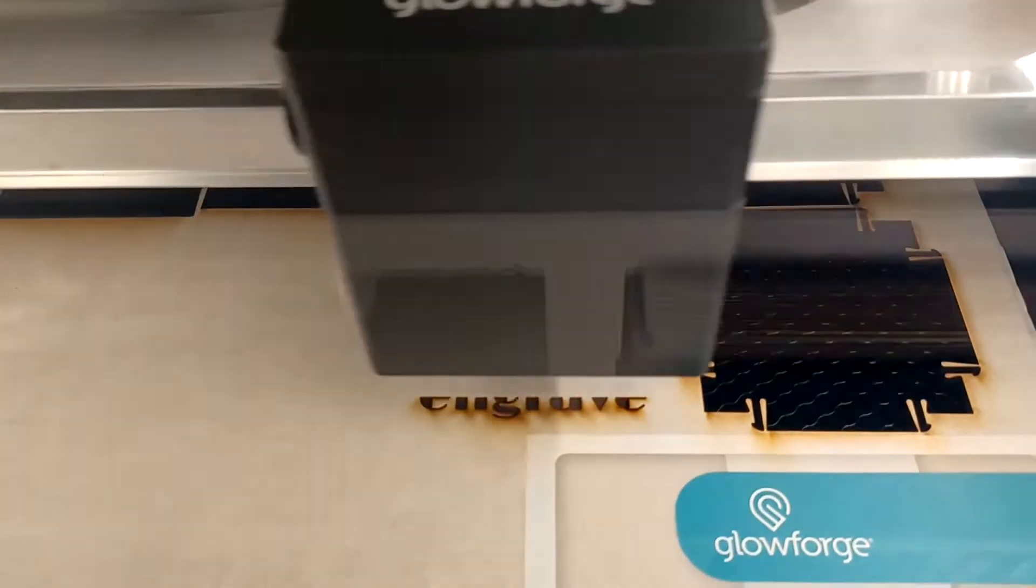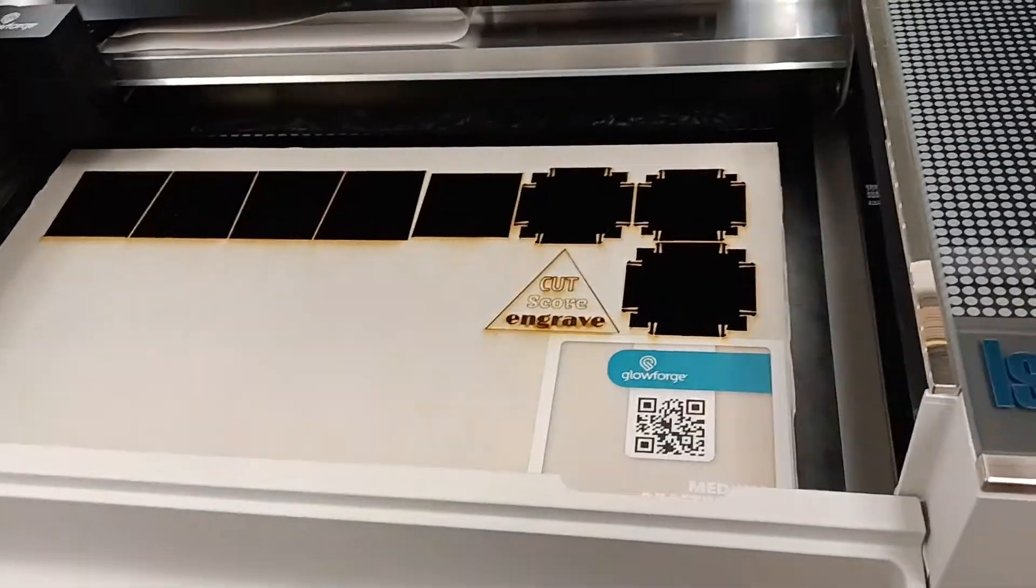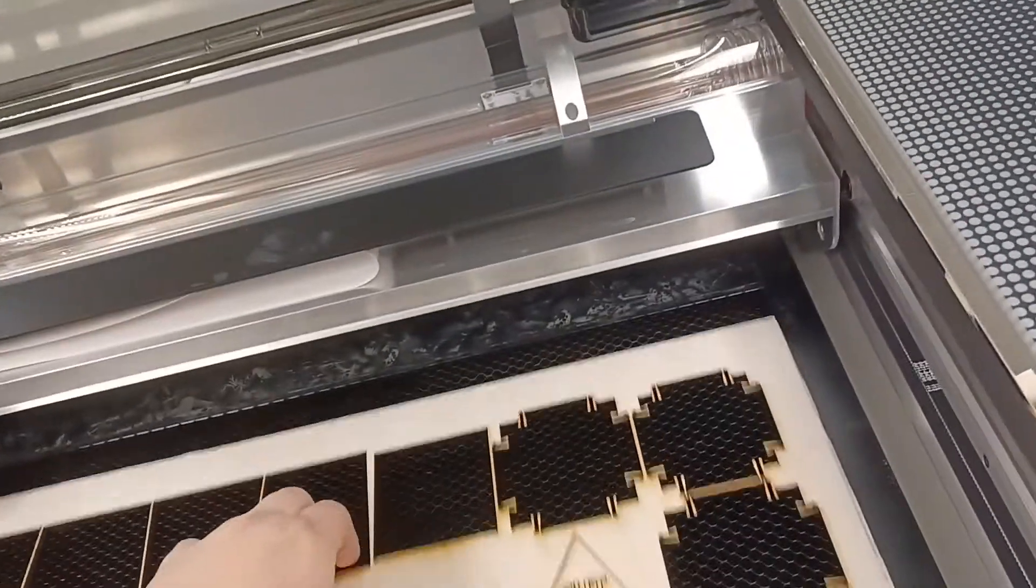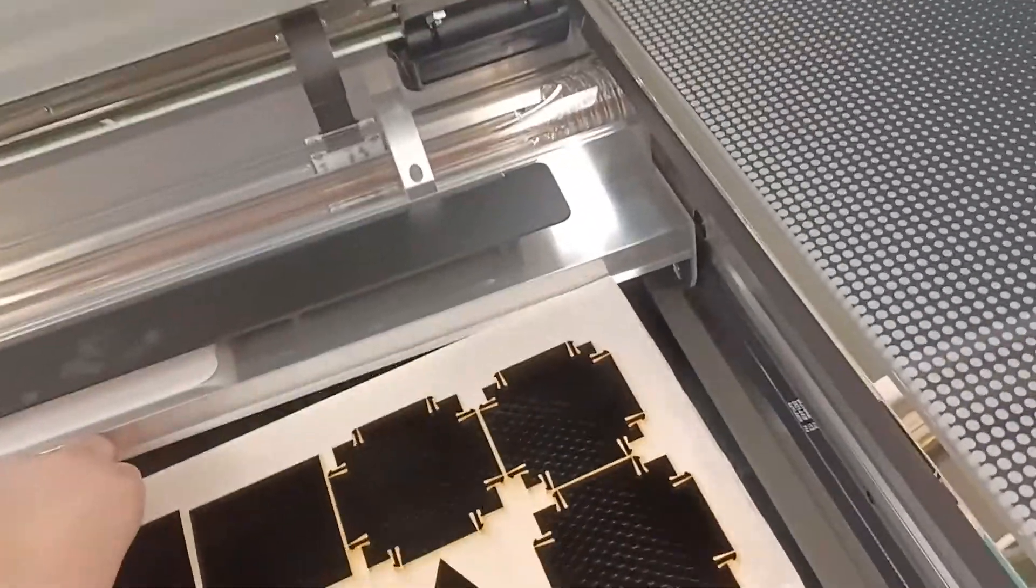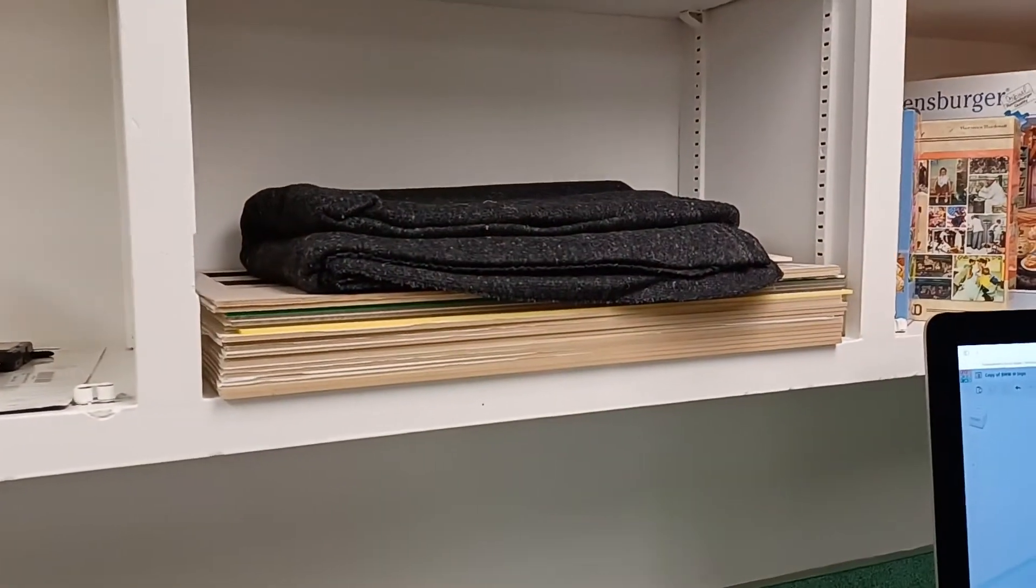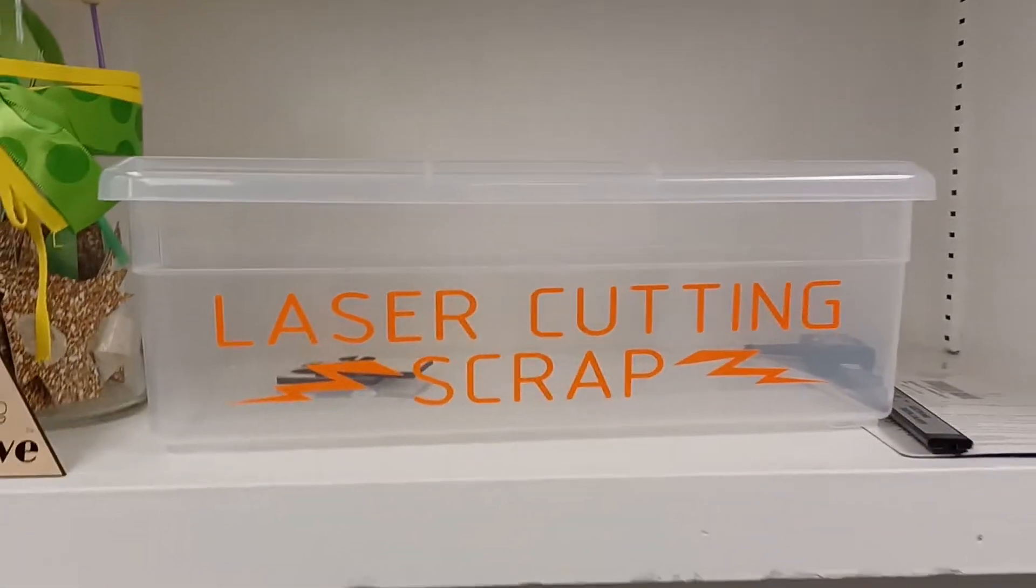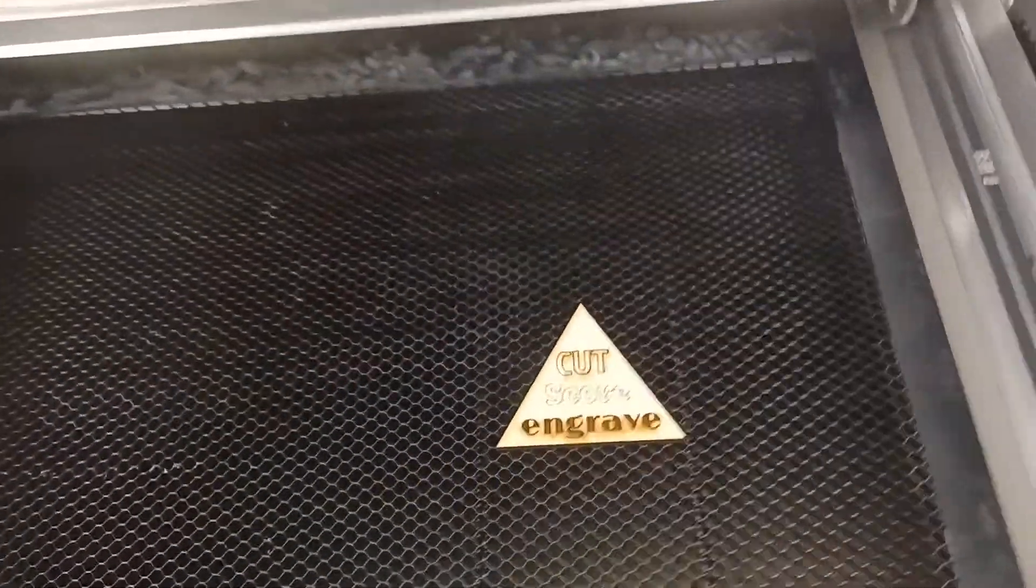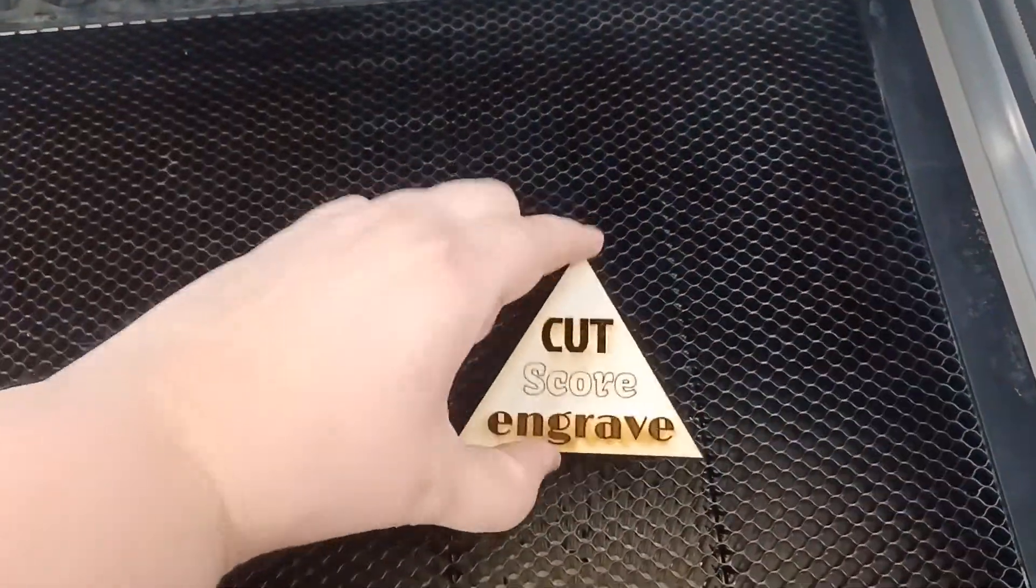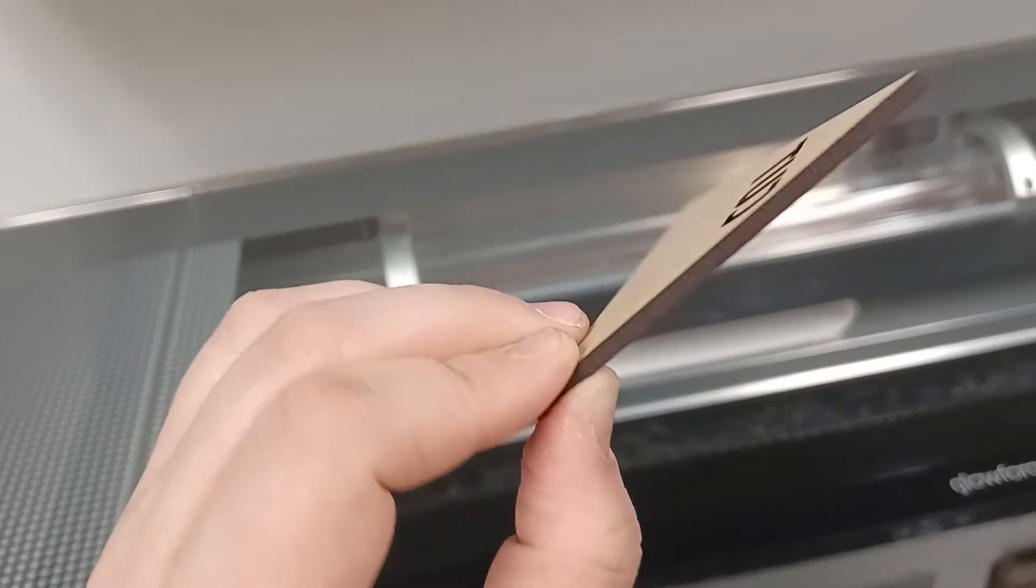Make sure you wait for the Glowforge to cool down and filter any remaining fumes before opening. Then remove all cutting material from the Glowforge. Any large pieces of cutting material can be stored above the Glowforge. Smaller pieces can be stored in the scrap box. Look at this to see the difference between cut, score, and engrave.